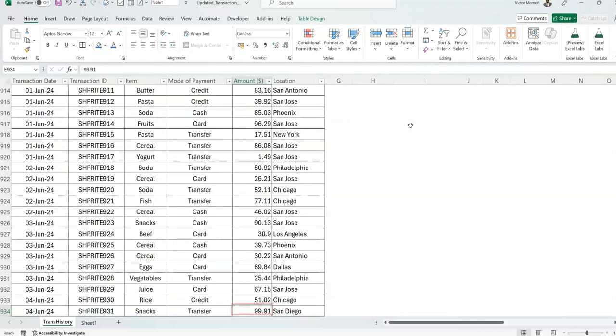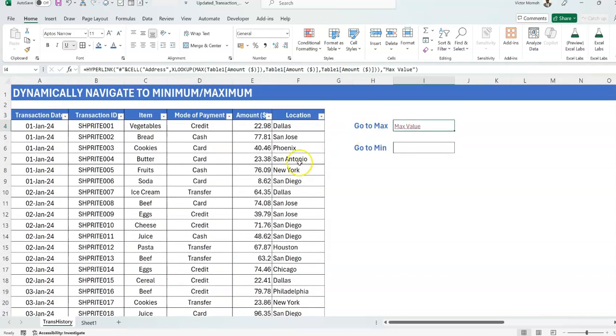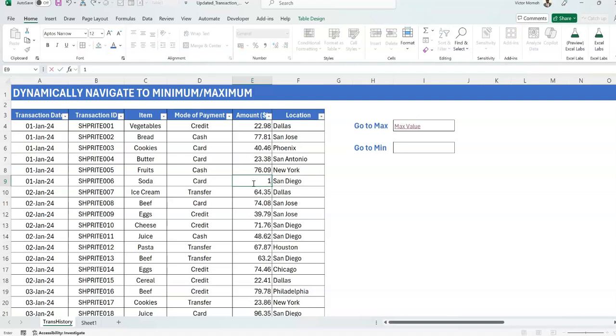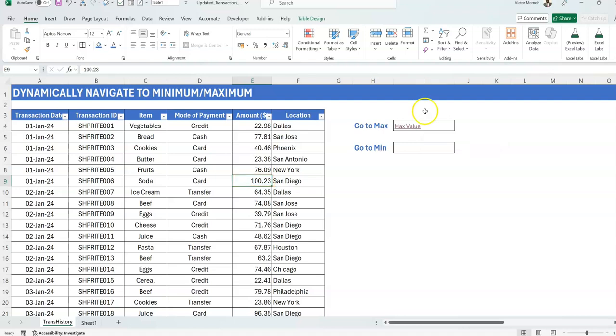So wherever E934 is, is where the maximum value occurs. And once you have this, your hyperlink is pretty much sorted. Because how does this work? What we need is we need a hyperlink function. This cell thing has given us the reference. But don't forget we need to put a pound sign before it. So I'm going to put a pound sign, concatenate it together. So if the address is E7, this will read pound E7 like we started up with.